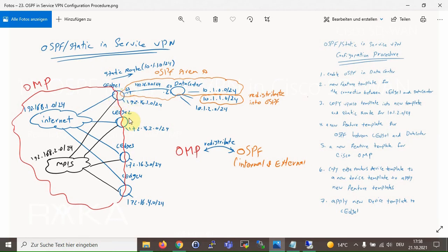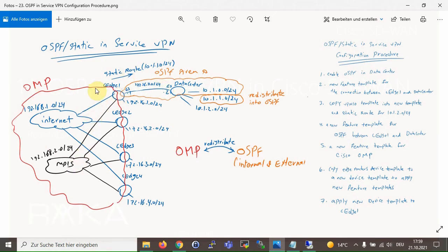The configuration here is different from other WAN edge routers. In step 4, a new template will be created to enable OSPF for the connection between WAN edge router 1 and the data center. In step 5, a new feature template will be created for Cisco OMP protocol to redistribute OSPF internal and external routes and also a static route into OMP routing protocol.